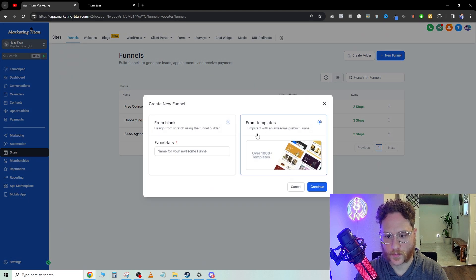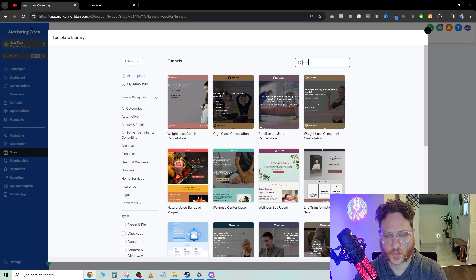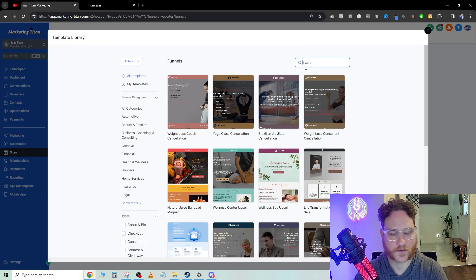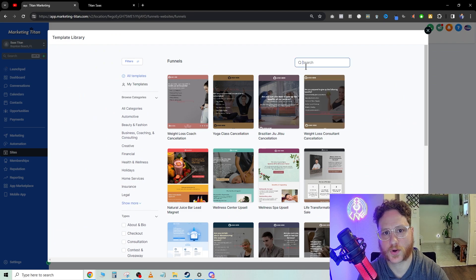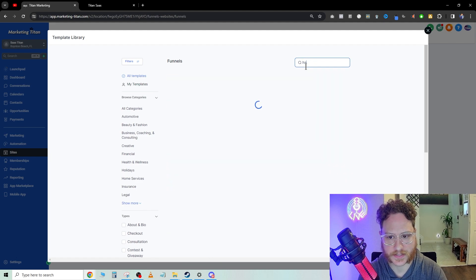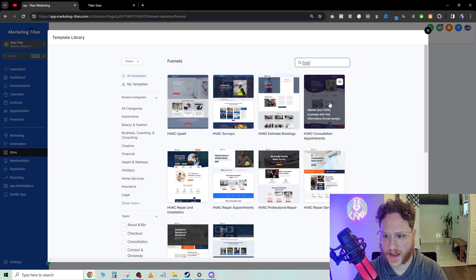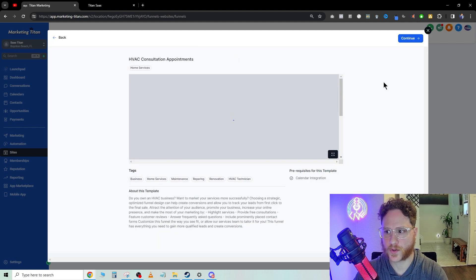Then we're going to go from template, click continue. Now in here is where we're going to search what niche we have. For example, today we're going to be using HVAC companies. So here is an HVAC consulting appointment. We're going to go ahead and click this one.